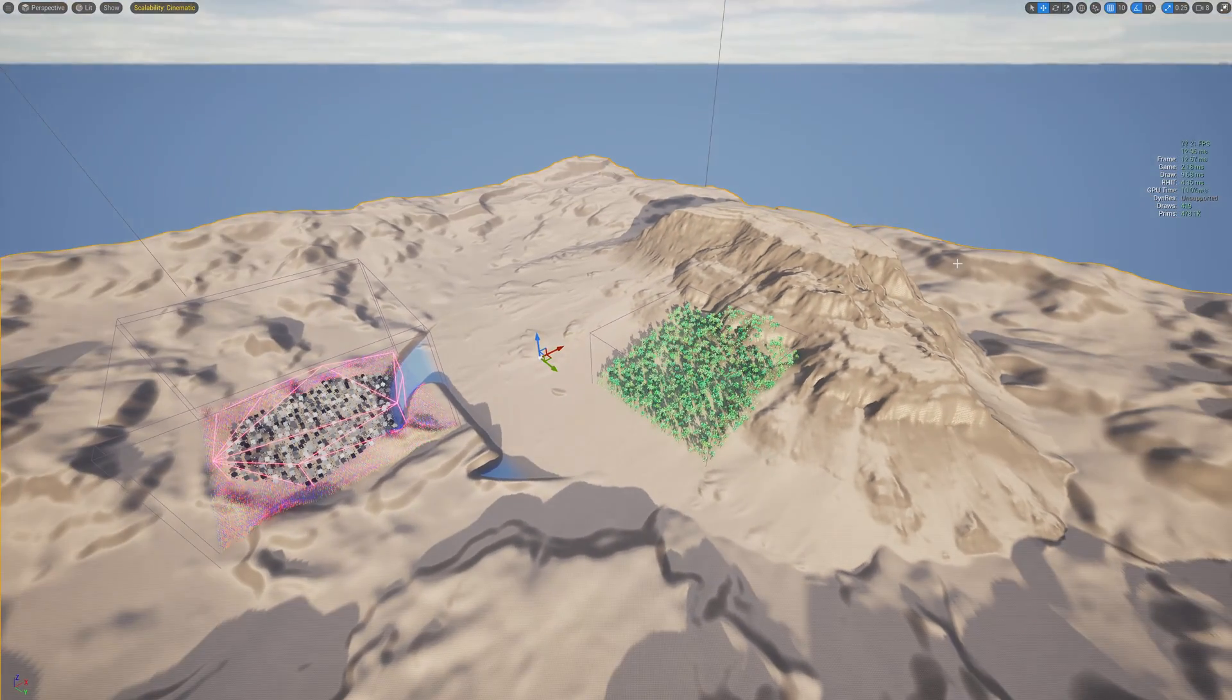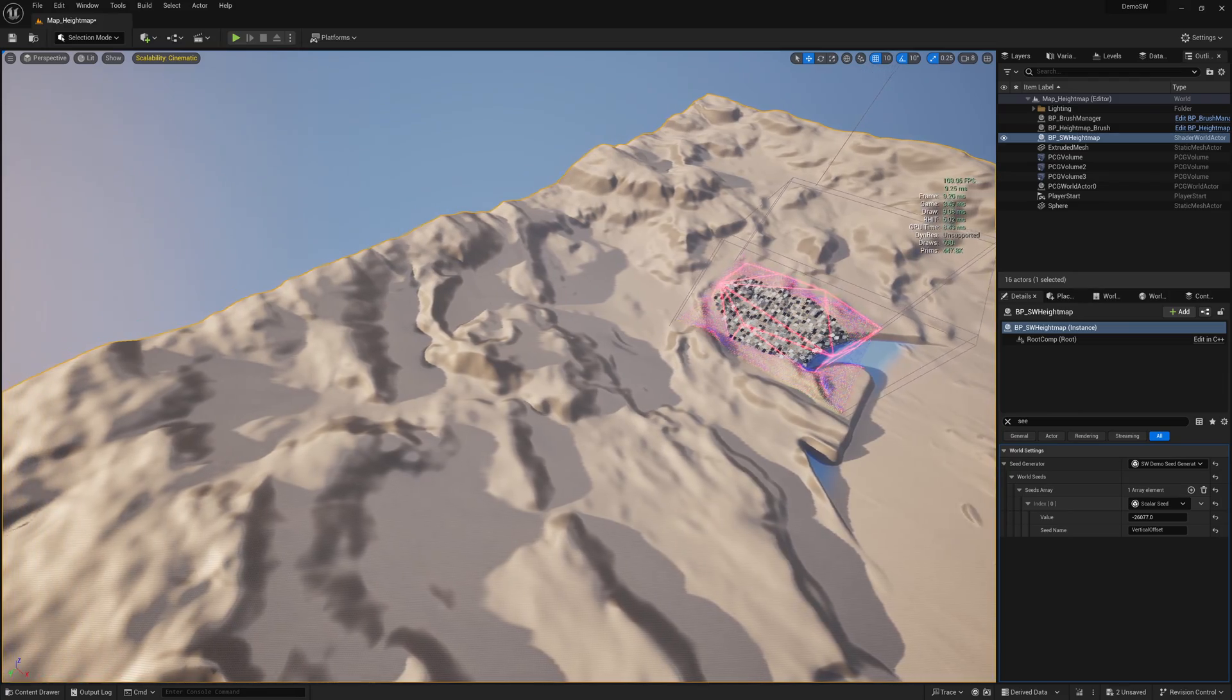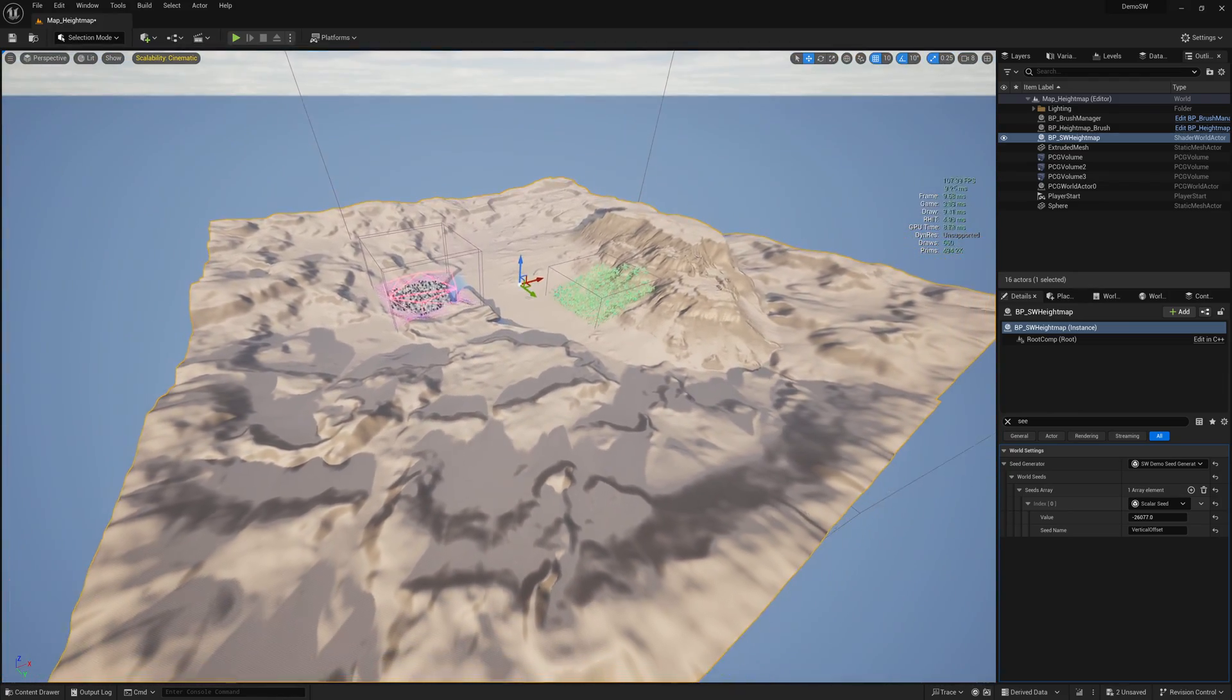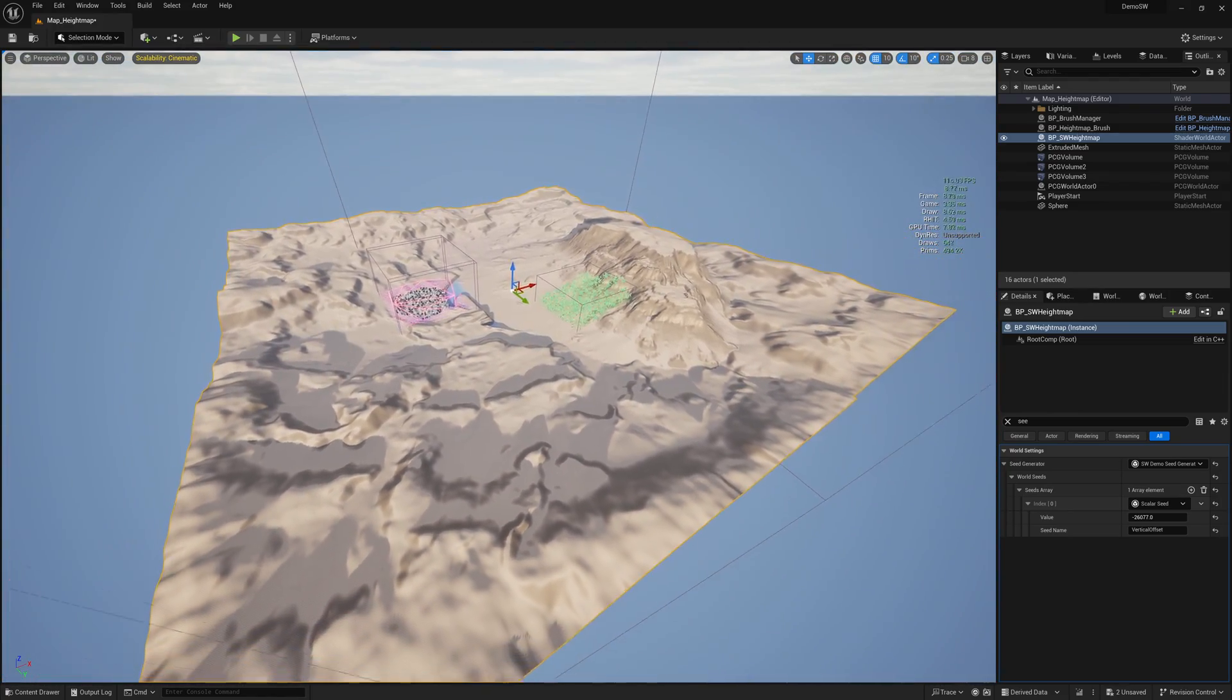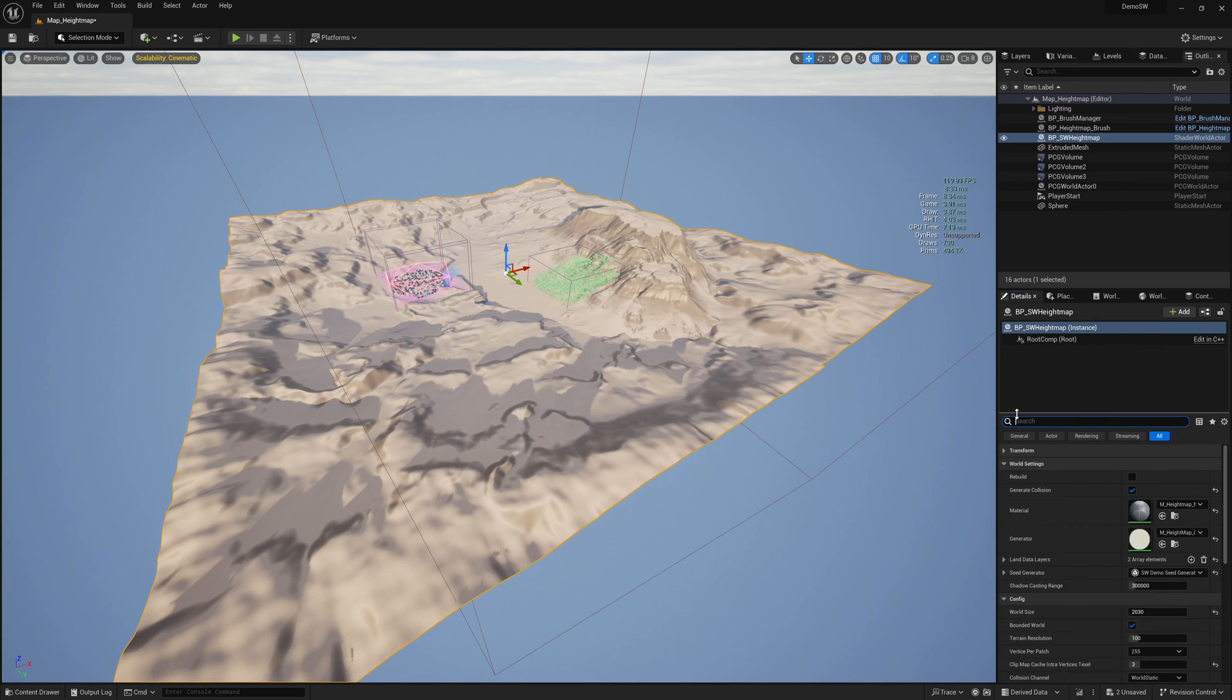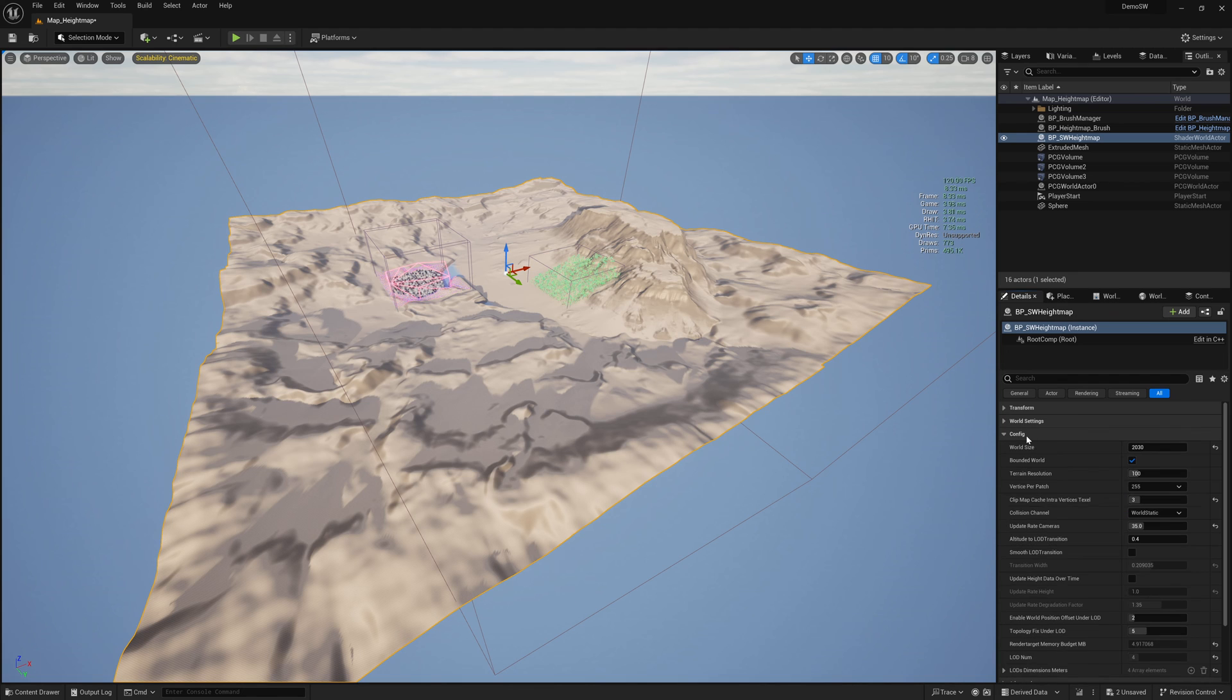As you can see, the default mode now is bounded world for every map generated, so you can change the size of the map at runtime if you want.